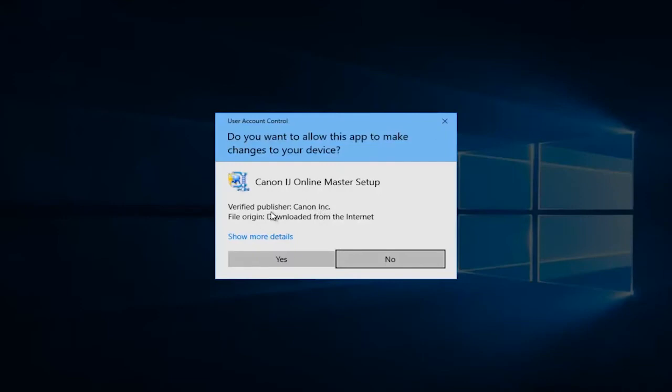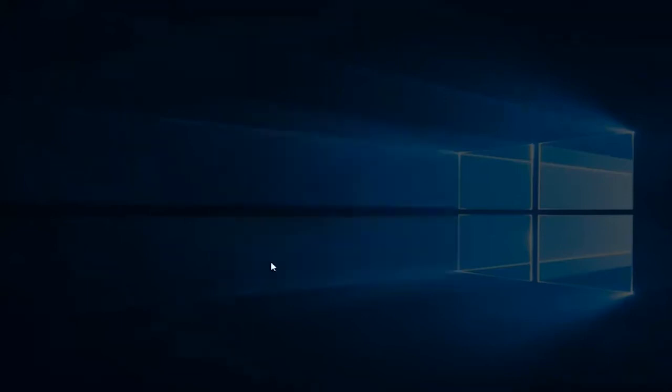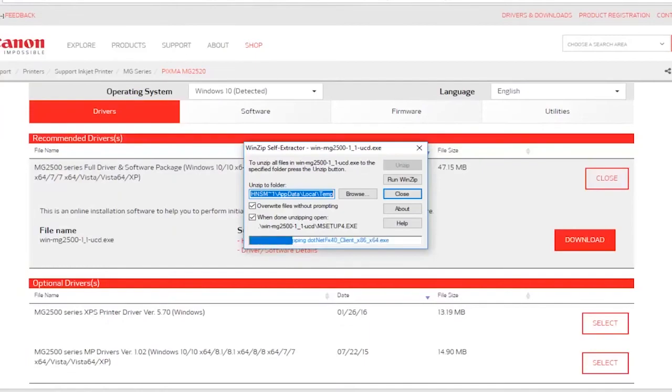You do want to make sure it's a verified publisher and it says Canon Inc here. I would highly recommend you check that. Don't just click on yes. You want to make sure you're getting it directly from Canon, and then click on yes.